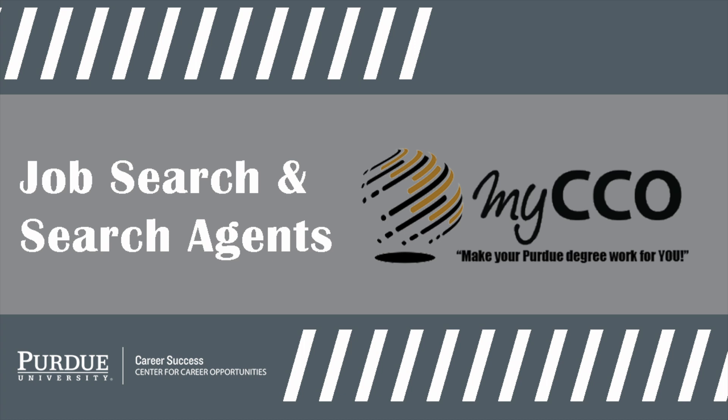Welcome to another MyCCO tutorial video. In this video we will be answering all of your questions concerning the job search process and the different search agents available to you free by Purdue's Center for Career Opportunities. MyCCO has job search tools that can set you apart during the interview process as you begin to launch your career.